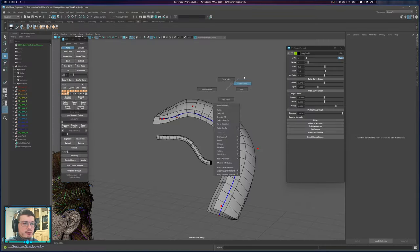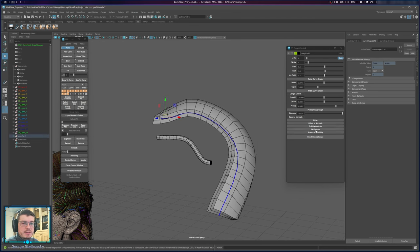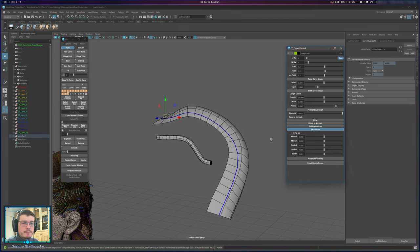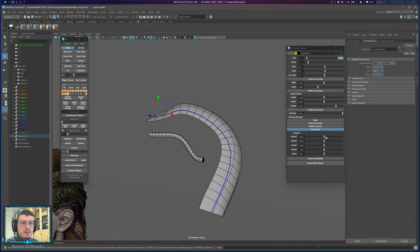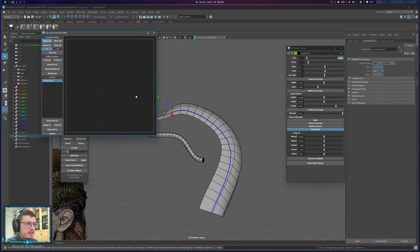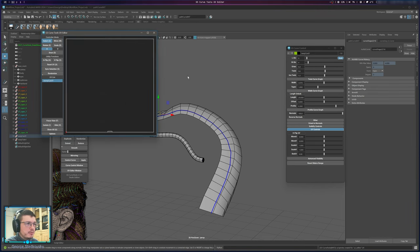UV Controls in the Curve Control window are a legacy option. There are some parameters but do not use them — use the UV Editor instead, which I will show you a little bit later.